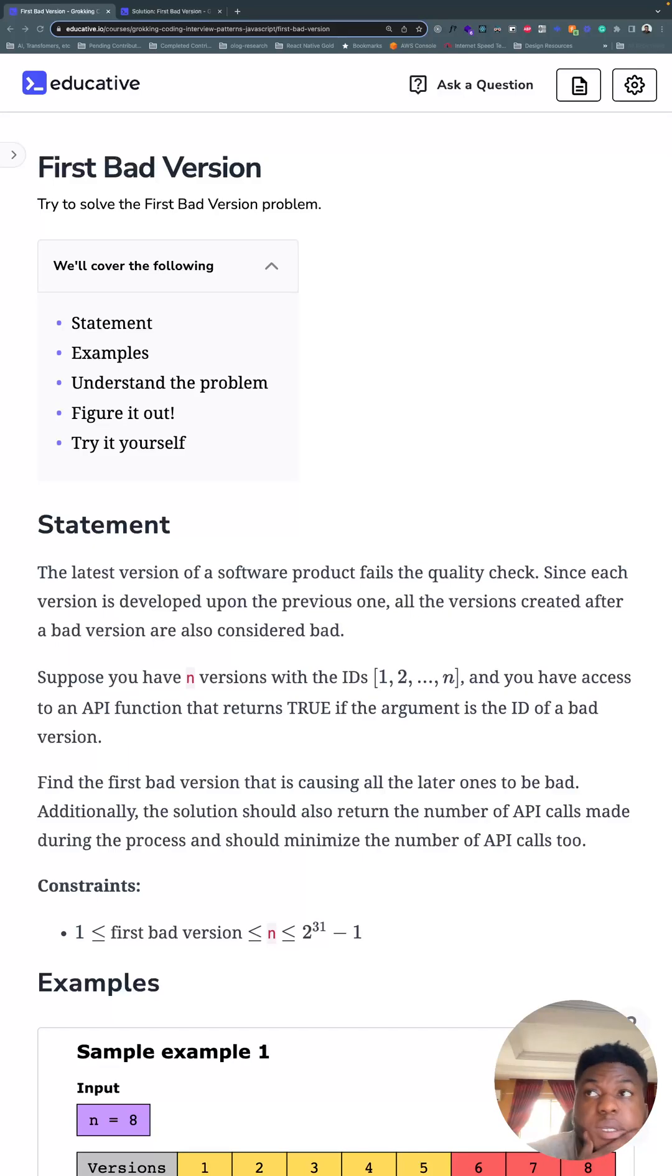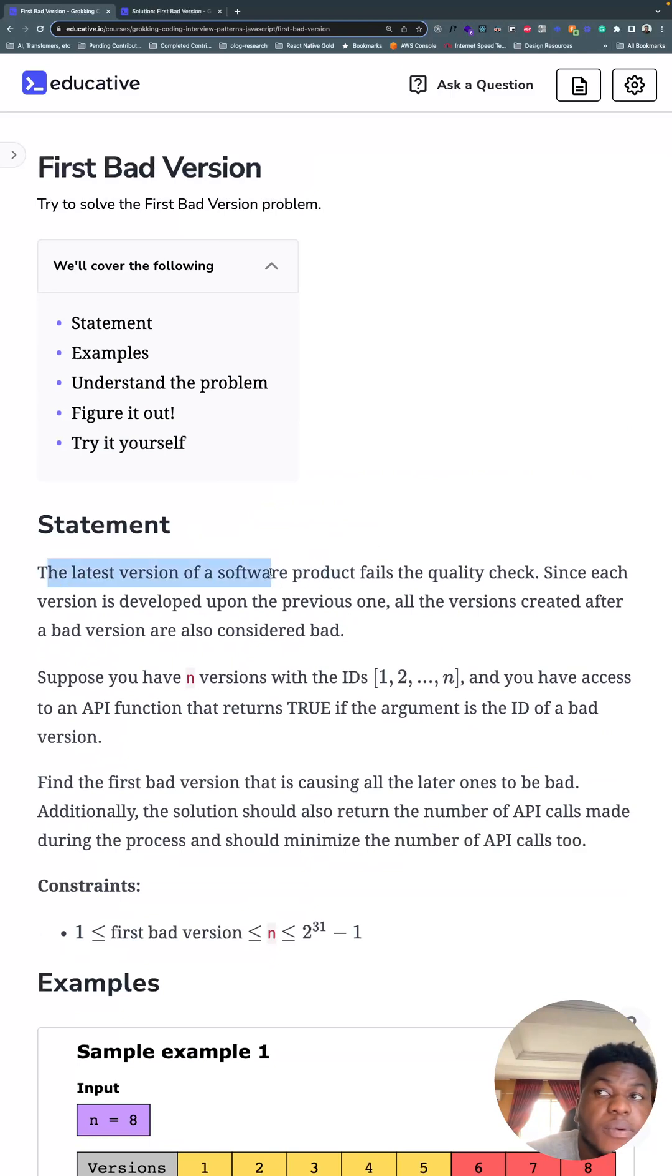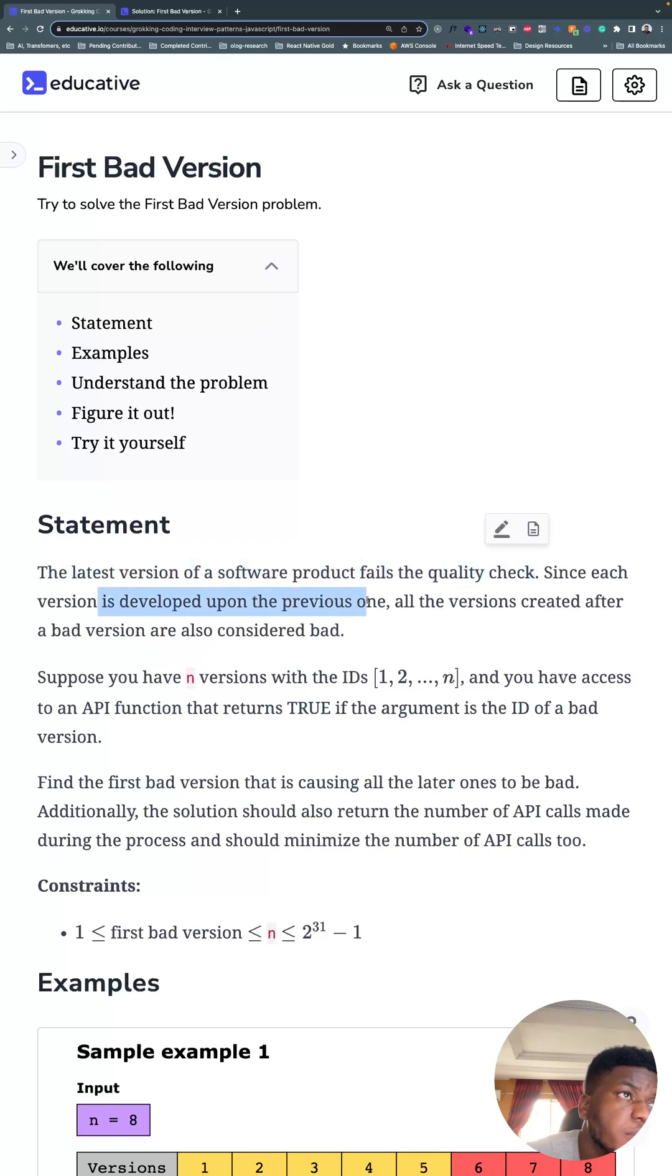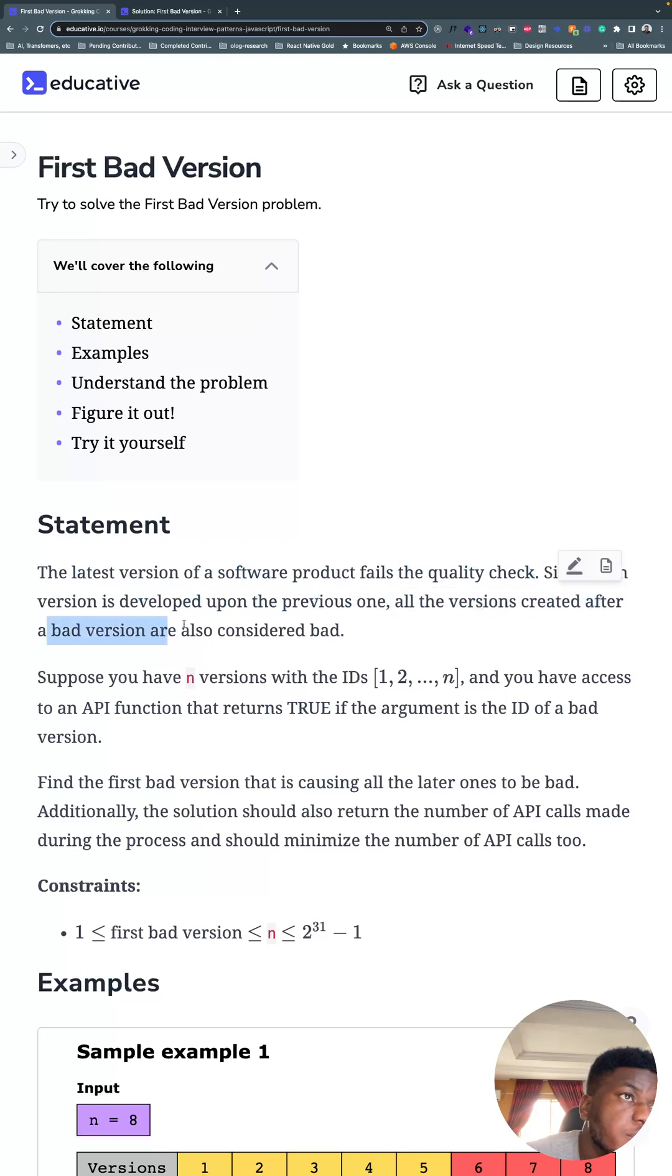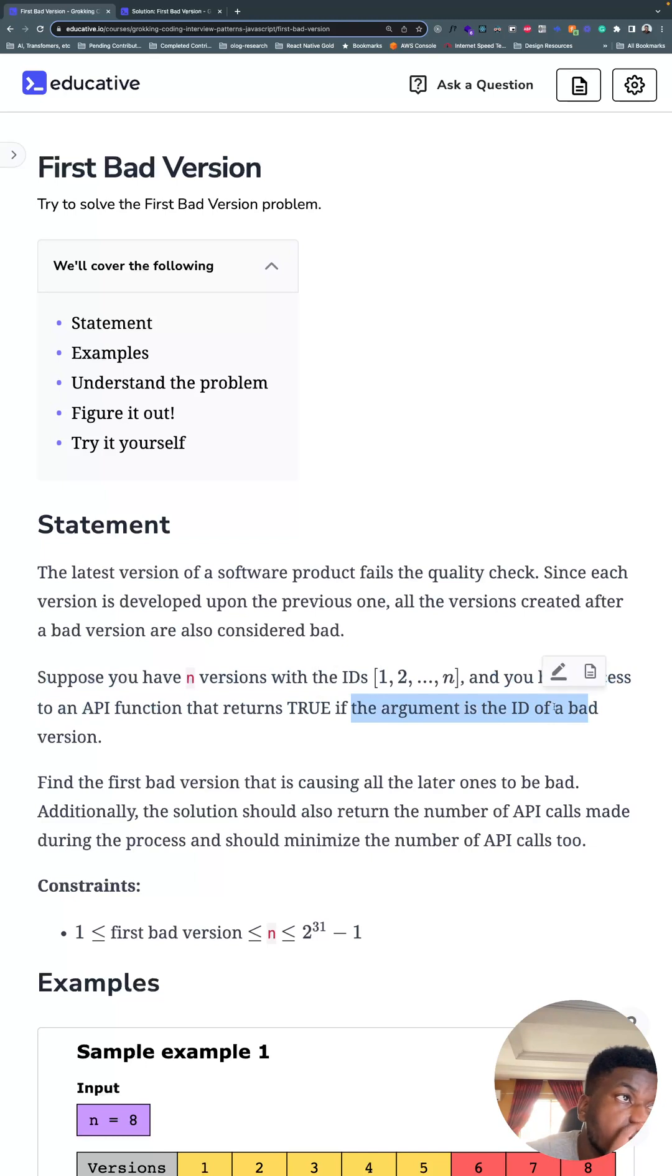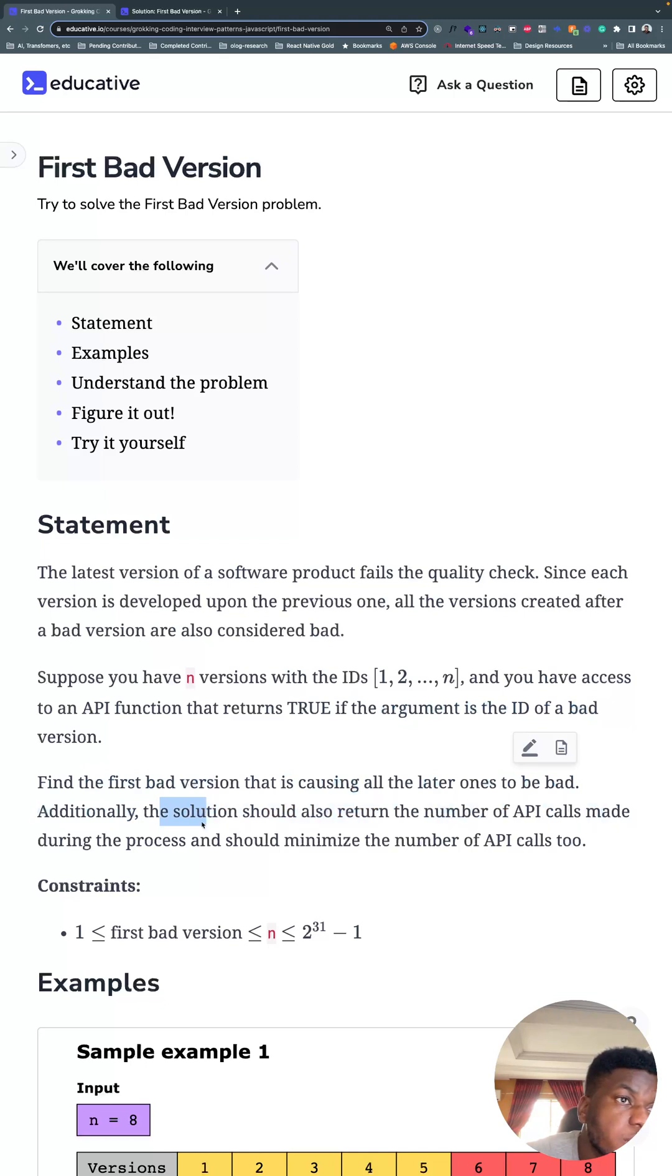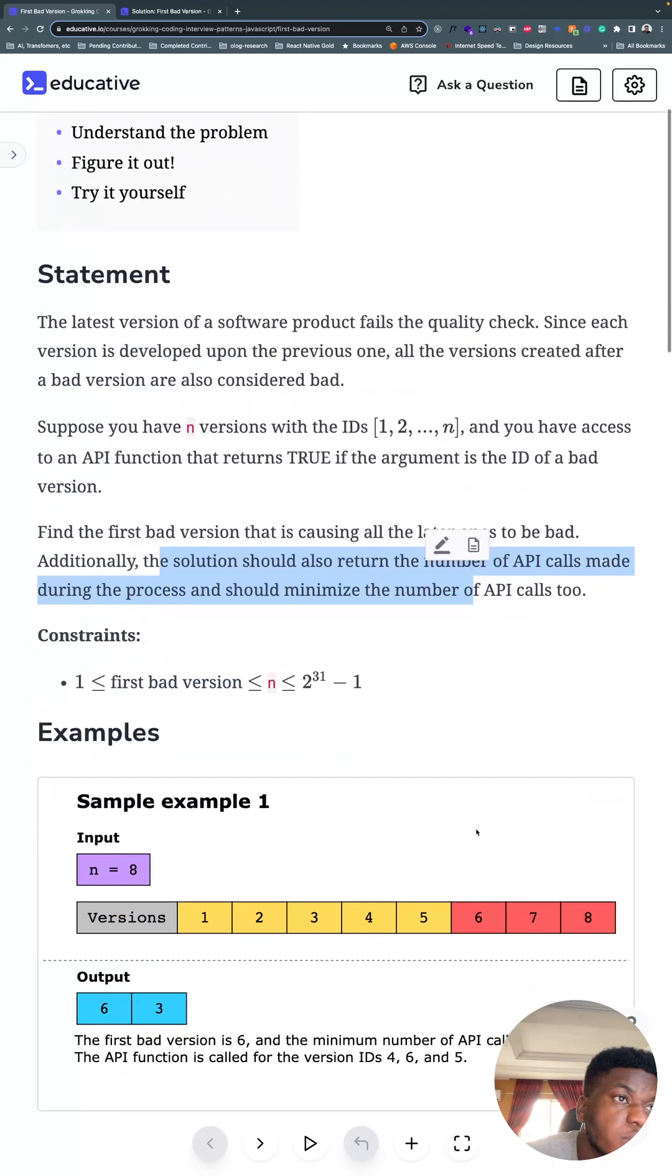All right, so another easy problem according to LeetCode, the First Bad Version. The problem statement says a version of a software product fails the quality check. Since each version is developed upon the previous one, all versions created after a bad version are also considered bad. Suppose you have n versions with IDs from 1 to n, and you have access to an API function that returns true if the argument is the ID of a bad version. Find the first bad version that is causing all the later ones to be bad. Additionally, the solution should return the number of API calls made during the process and should minimize the number of API calls as well.